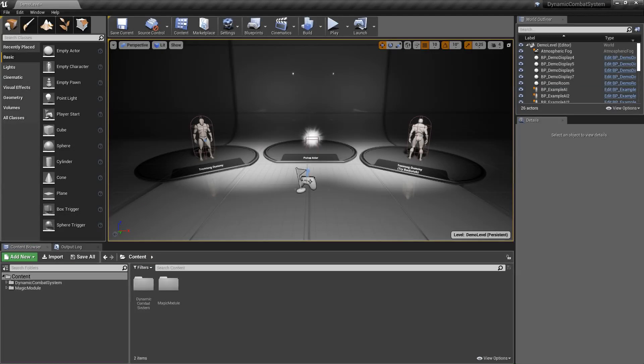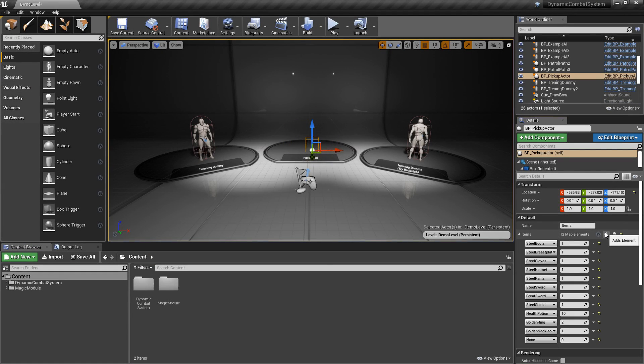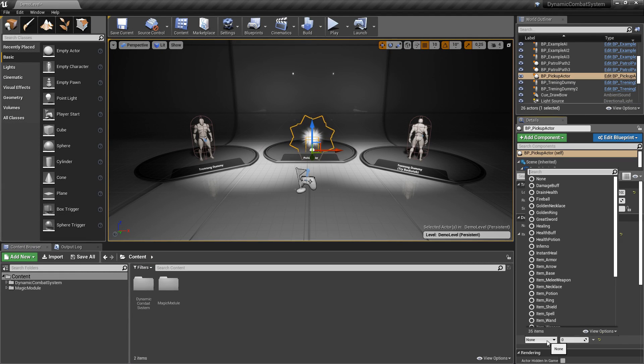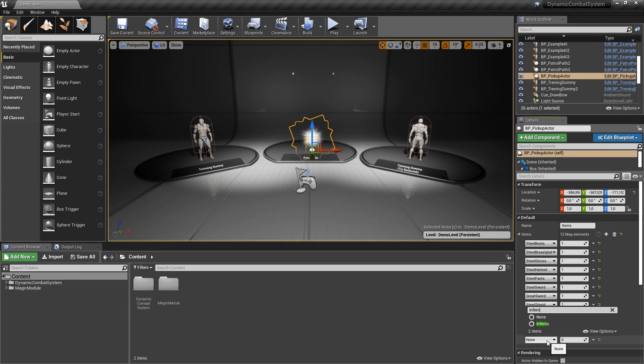And the system already should work. So let's add few spells to our pickup actor and test them.